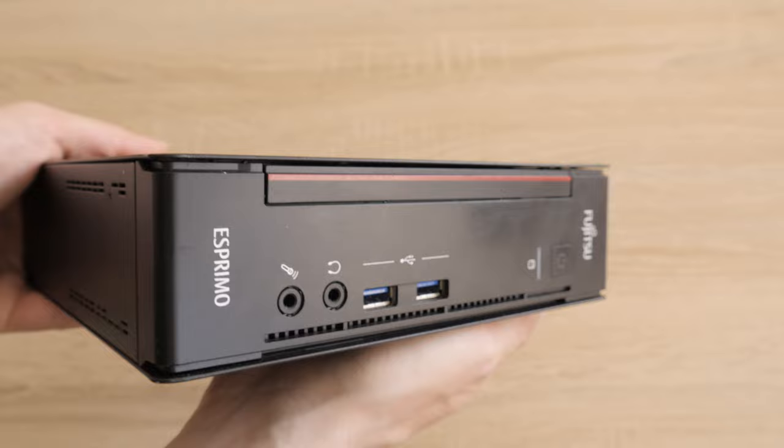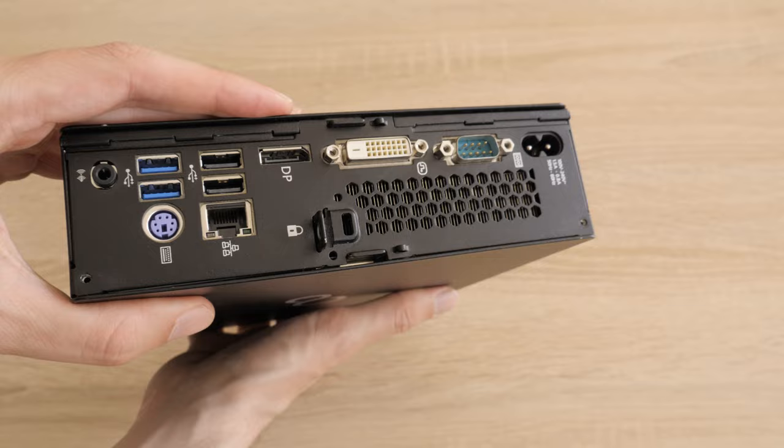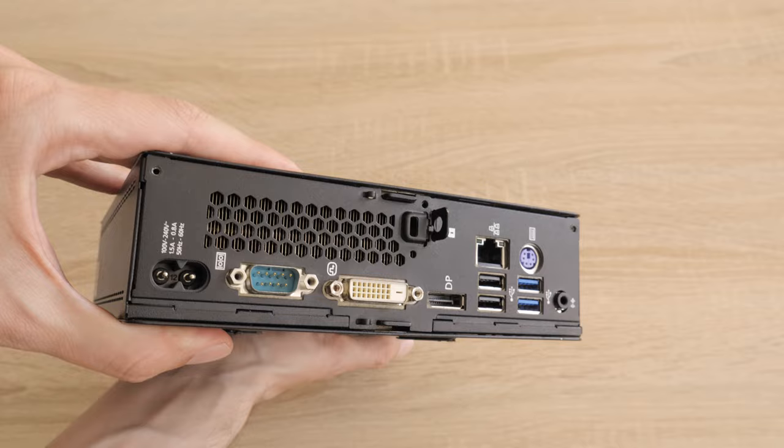In terms of ports, there is everything you need – USBs, DisplayPort, DVI, Serial, Ethernet, Microphone and Audio.